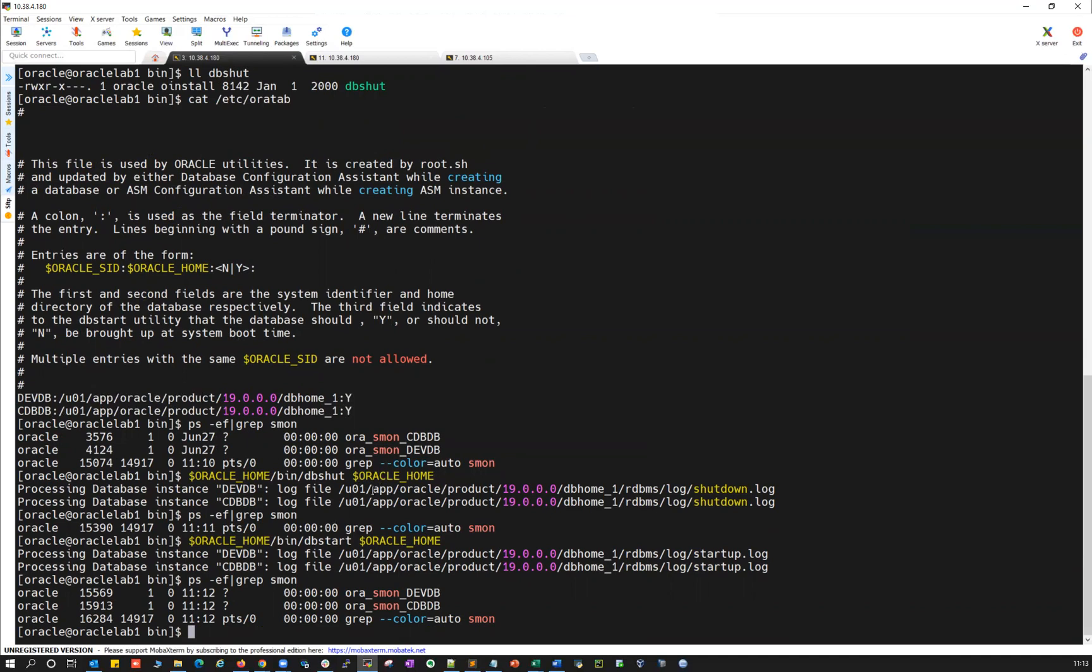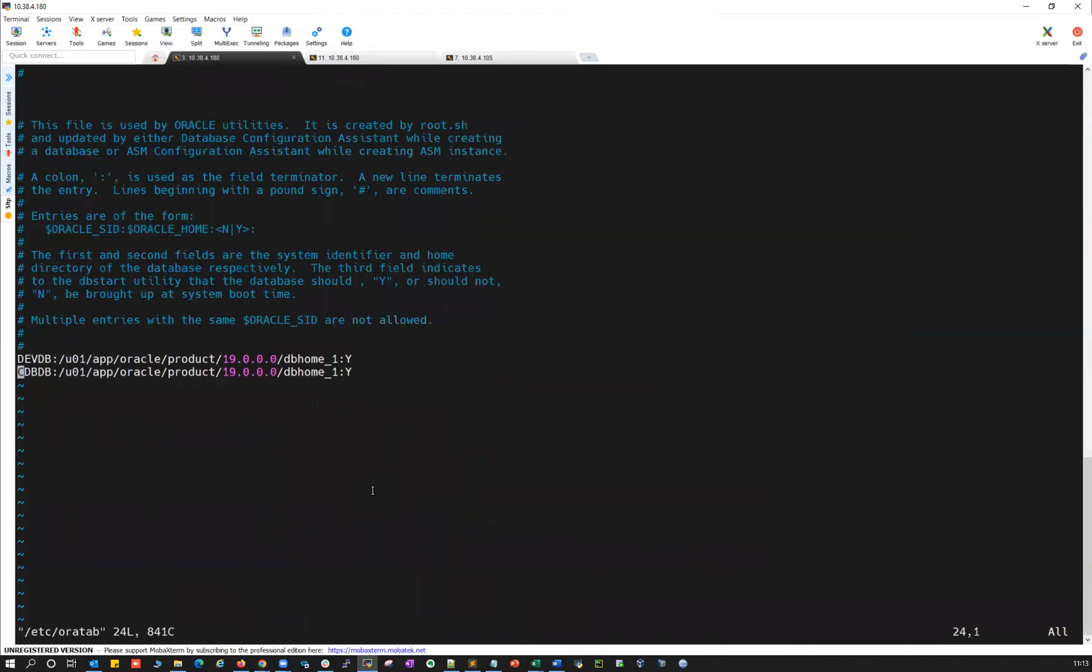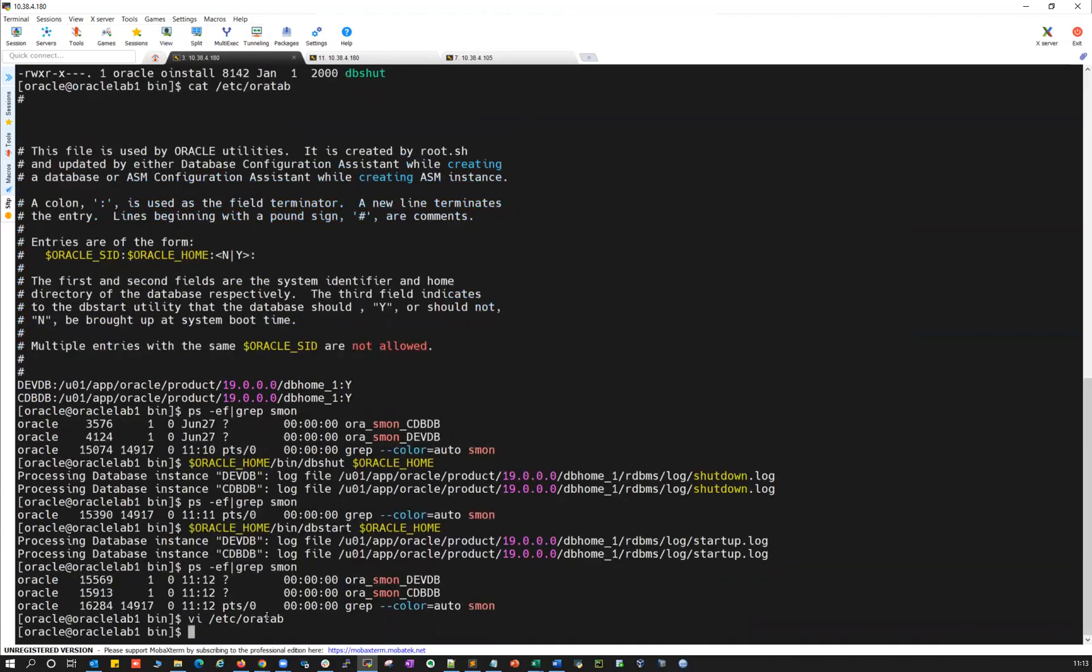And if I make it auto restart as no, it will not work. If I do vi /etc/oratab and if I edit this one here, and if I make it as no.